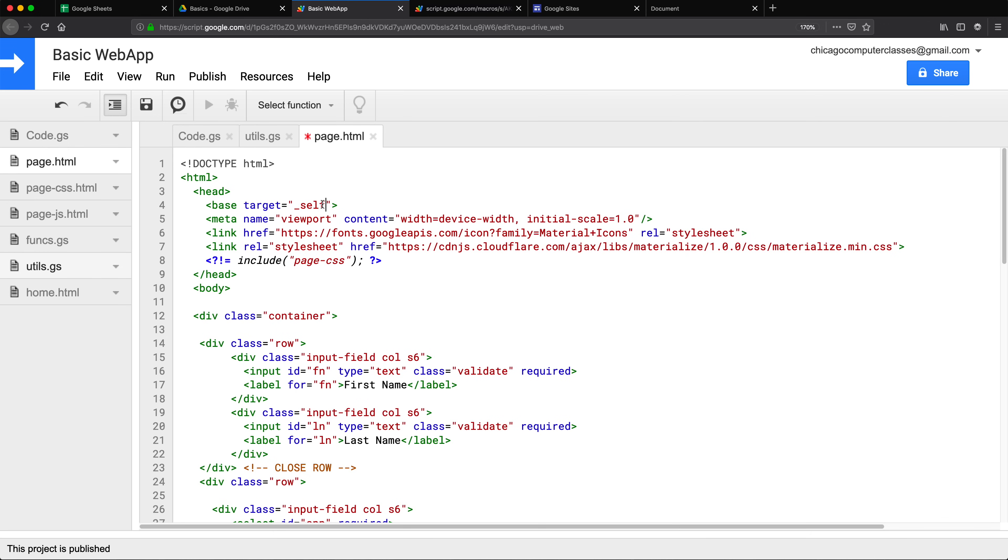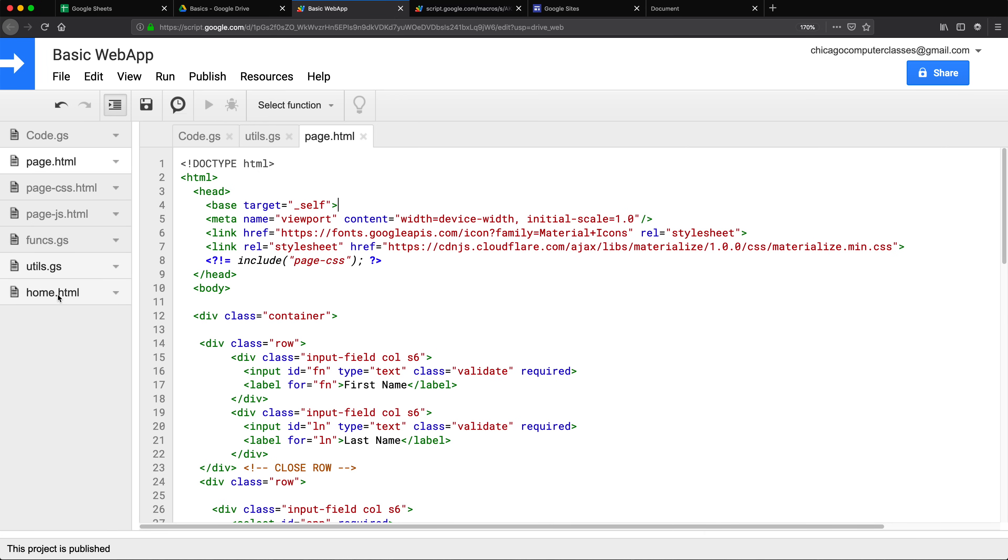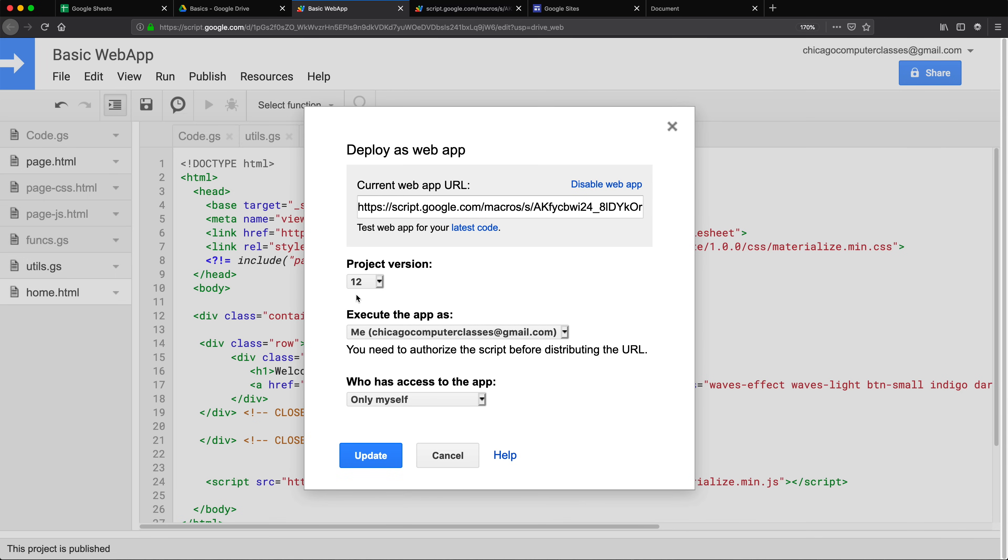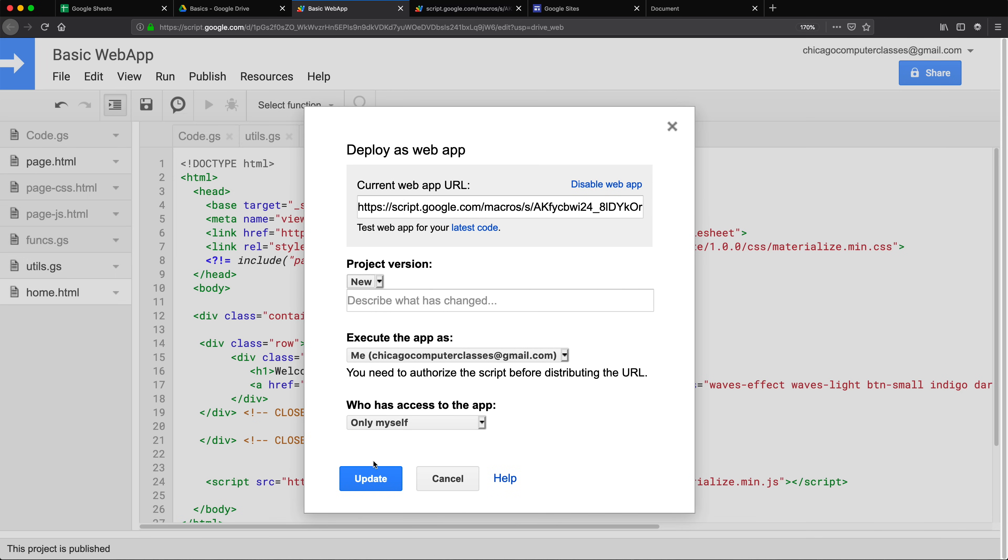I need to do this for all of my pages, at least for the ones that are going to be opening links. I'm going to save that. I'm going to go back to my home HTML and that's pretty much all the pages I have and the same thing here, this needs to be self. Save that. Again to keep these changes I need to redeploy this, publish, deploy as app, a new version, update, done.